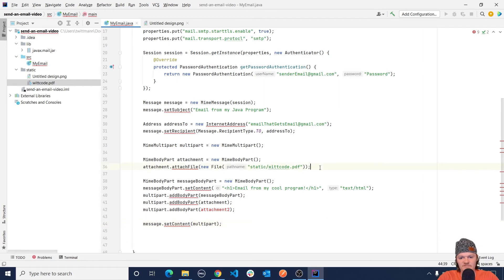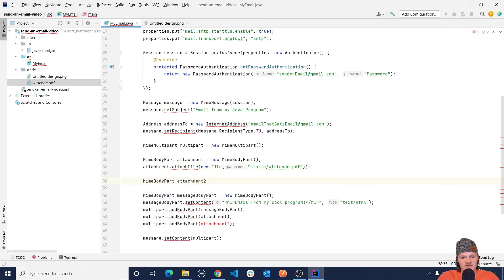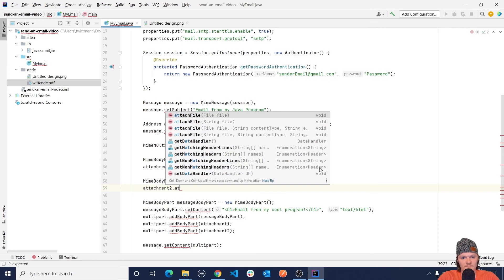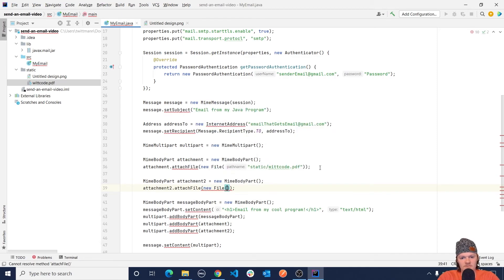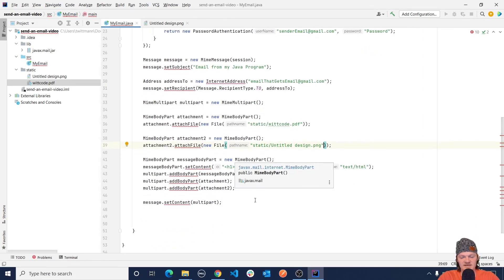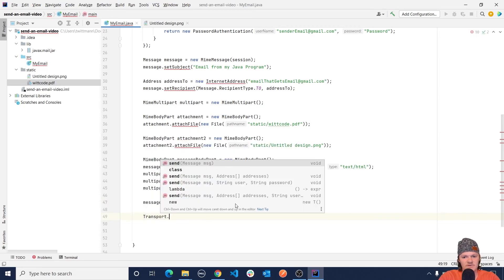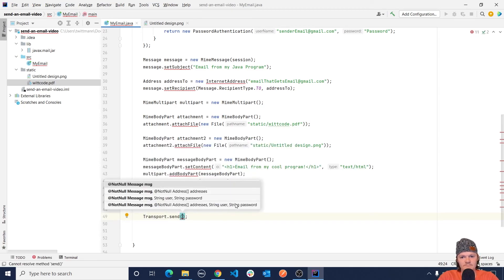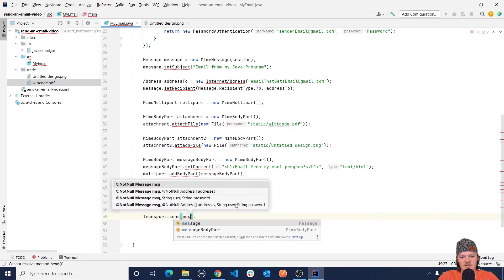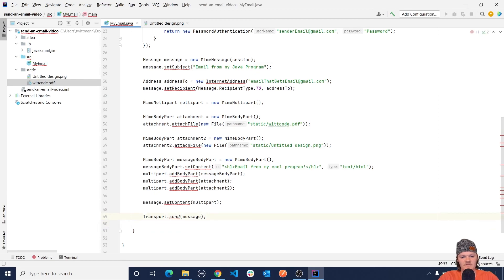We also need to create our second attachment. So we do MimeBodyPart attachment2 equals new MimeBodyPart, then attachment2.attachFile with a new File 'static/untitled design.png'. Now our email is completely set up and we just have to send it. To do this we use the Transport class and its static method send. So we do Transport.send and pass in the message we created.